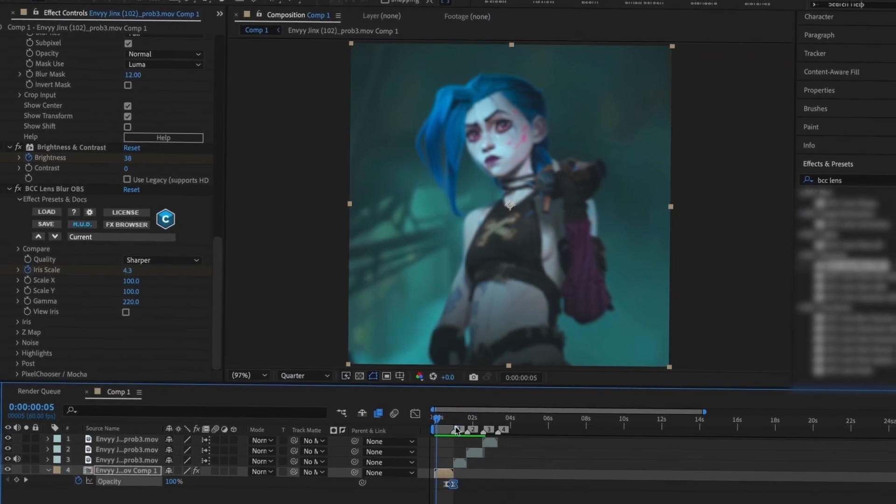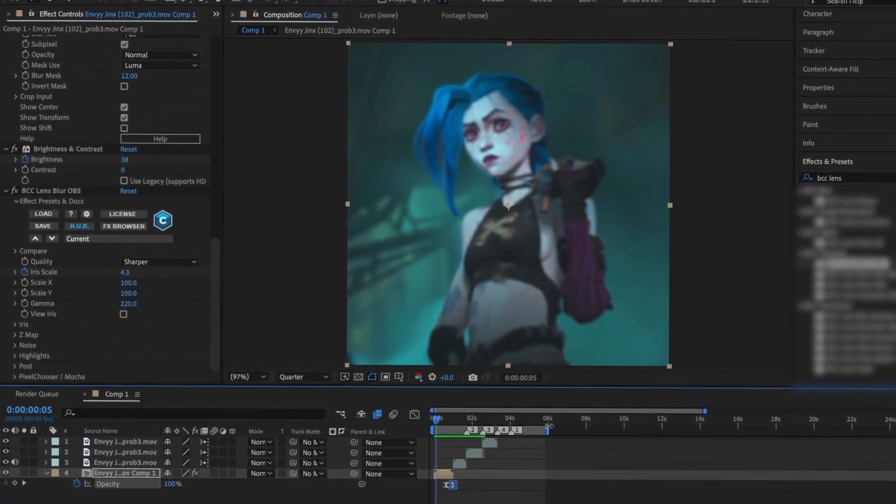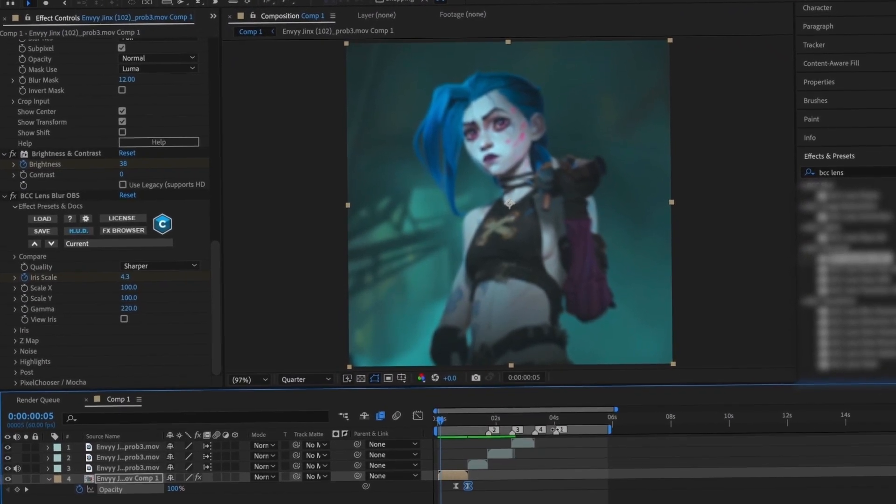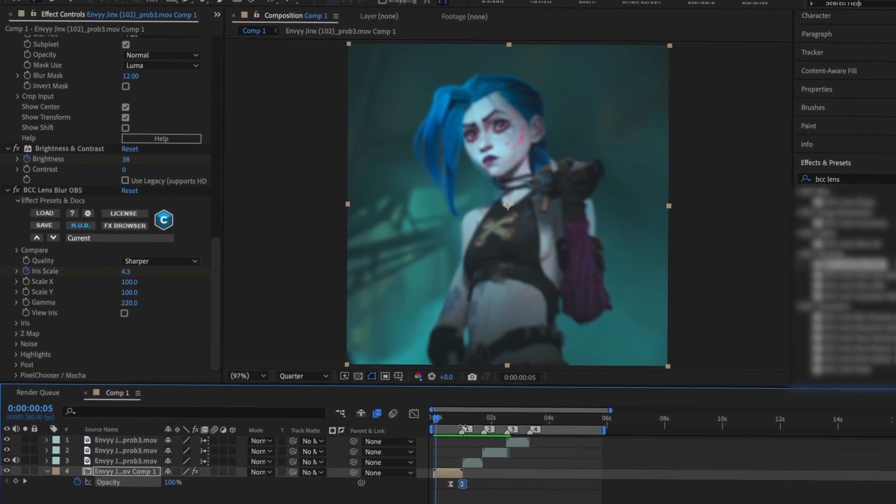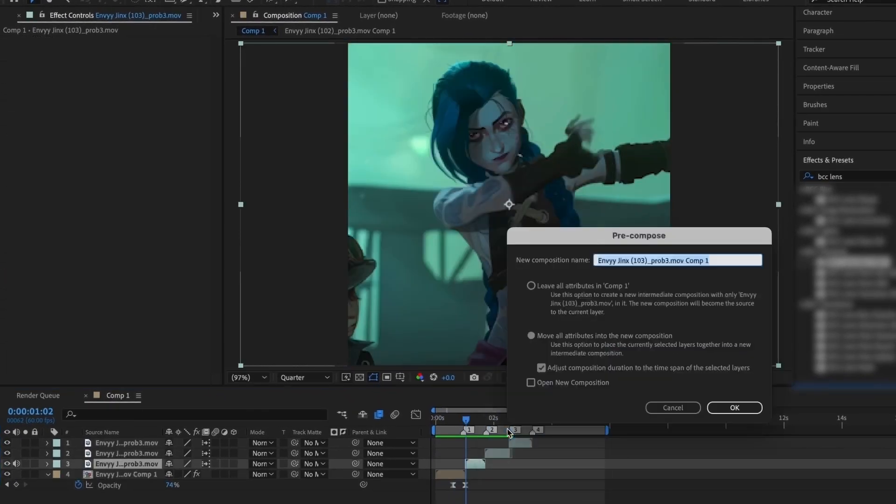Now that this is finished, I'm going to pre-compose all of my other clips and copy all of the keyframes I've already made. This saves a lot of time as you edit.